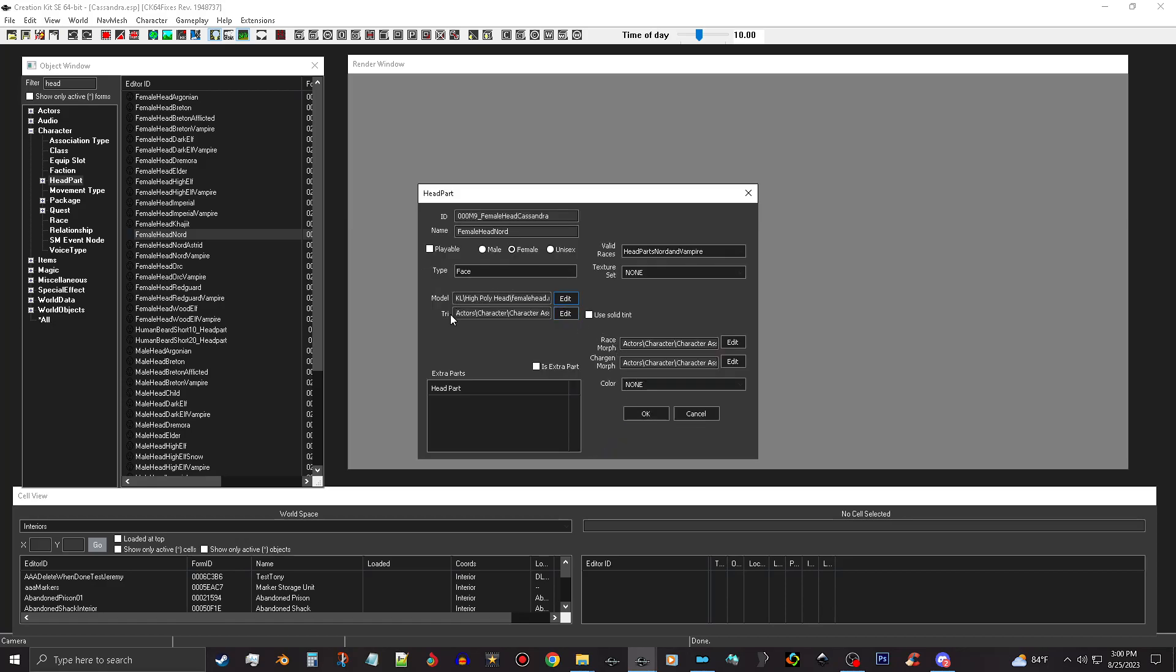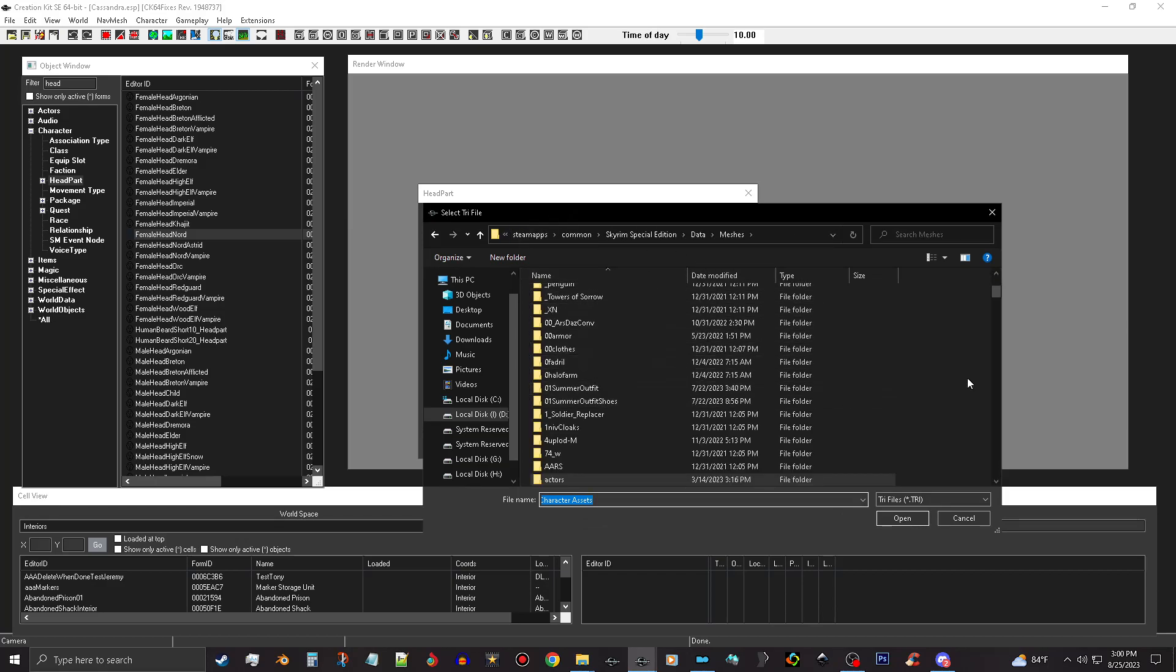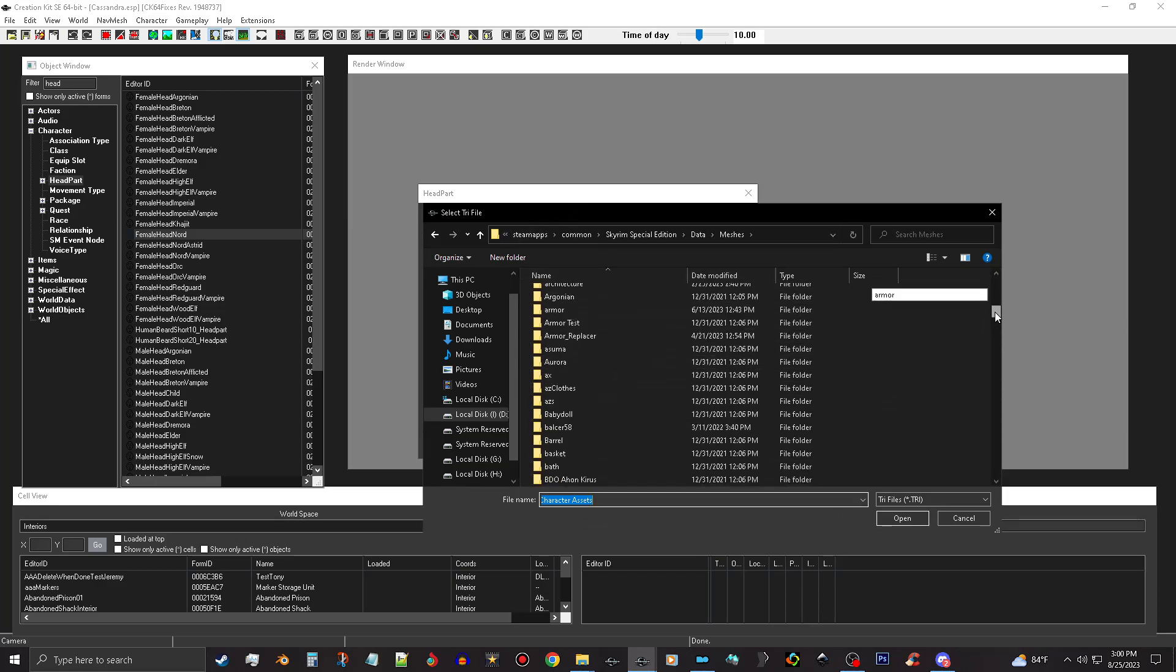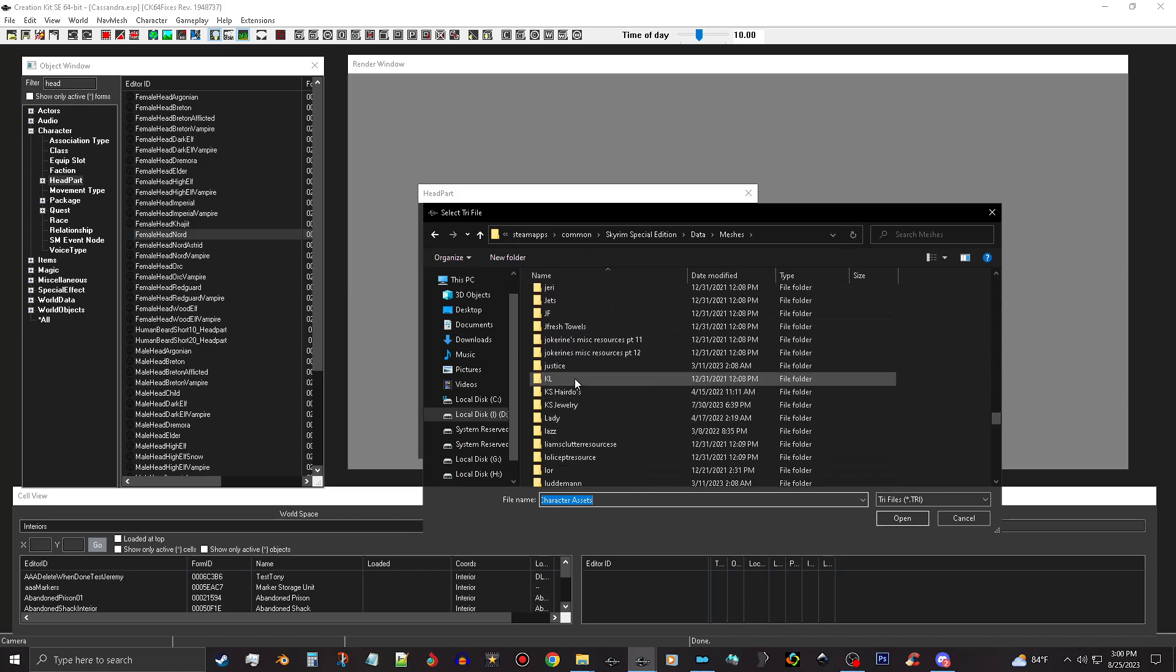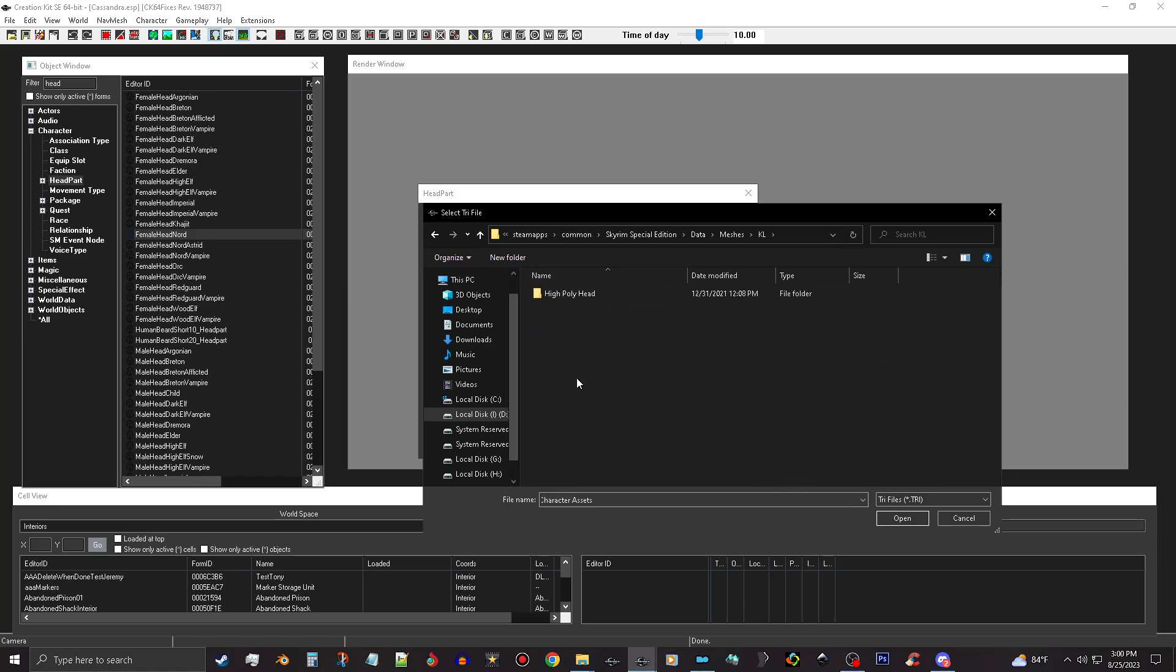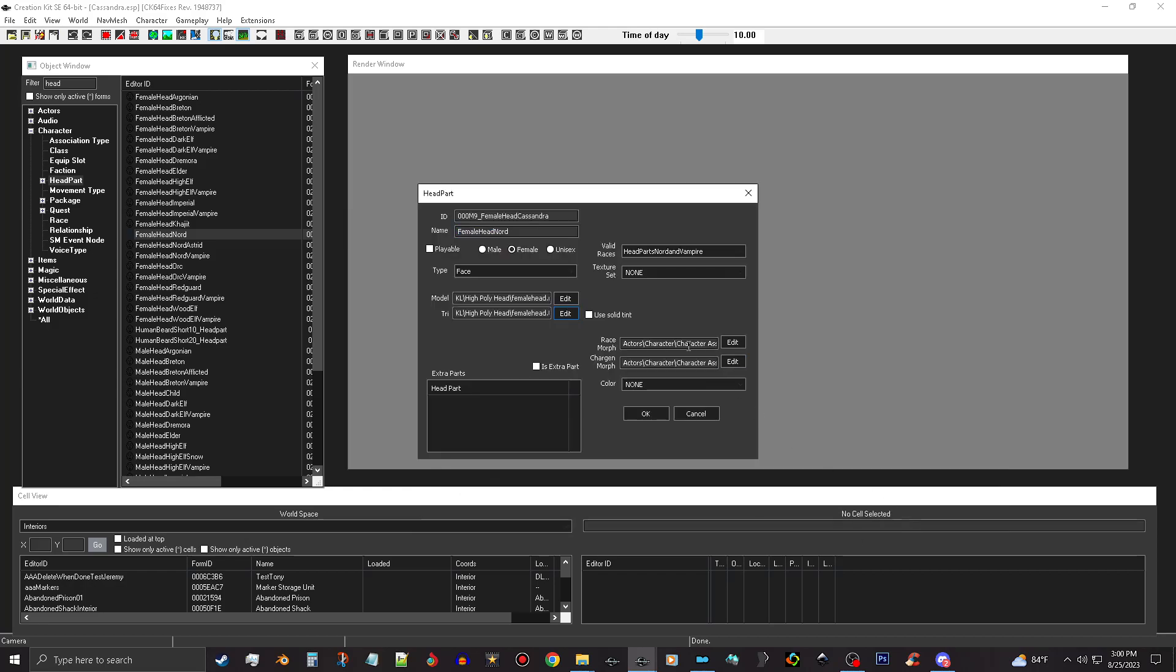And the tree, we're gonna open this up and we have to do the same thing. Go into the meshes, go down to KL, and you're gonna wanna pick the female head tree.